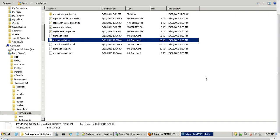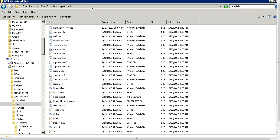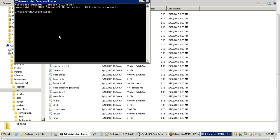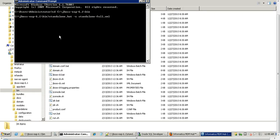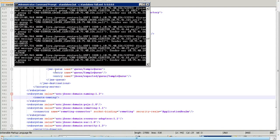Now let's start the JBoss EAP server. Go to the bin directory and run the standalone.bat by providing the standalone-full.xml configuration file. The server appears to have started now.